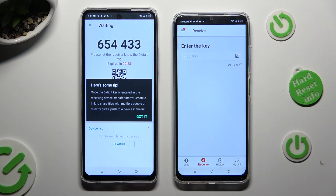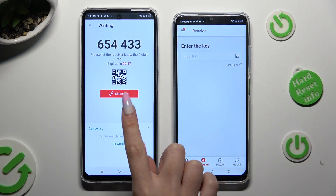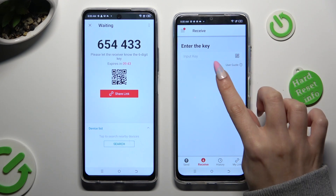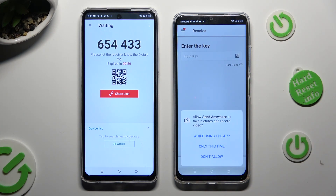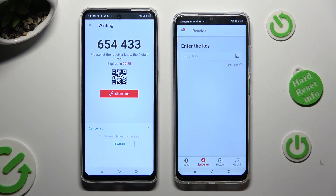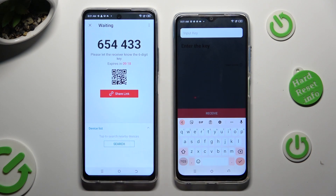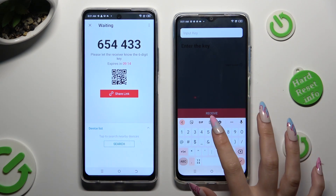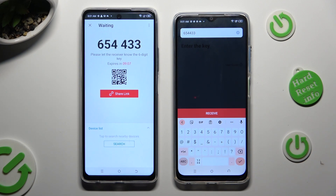Then select Got It in the popup, and decide which connection method you want to use. In order to connect by scanning the QR code, click on the scanning icon next to Input Key on Tecno, then allow camera access in the popup, and point your device's camera at the code. If you prefer to input the key, click on the Input Key section, type in all of those numbers in the correct order, and then hit Receive.